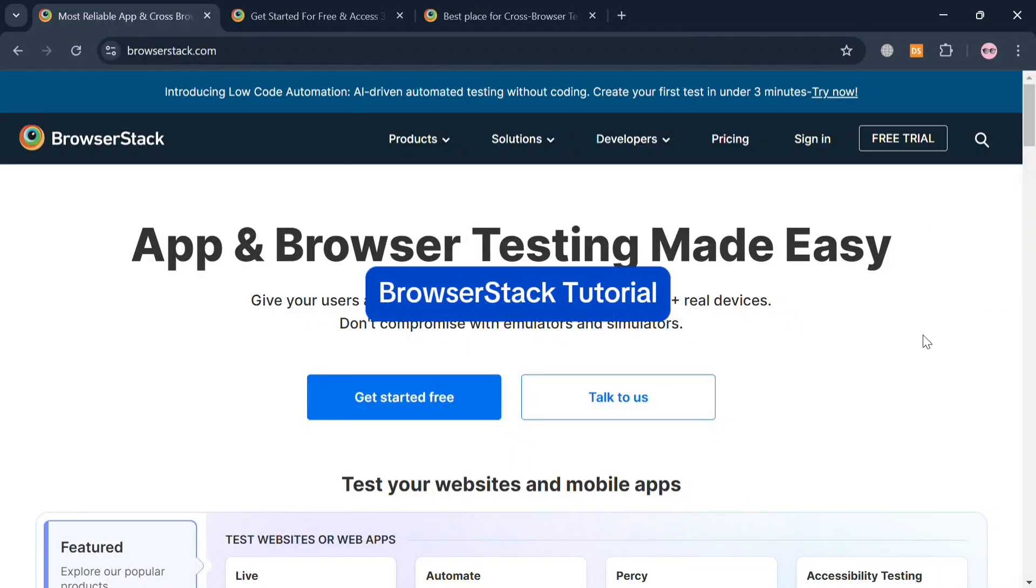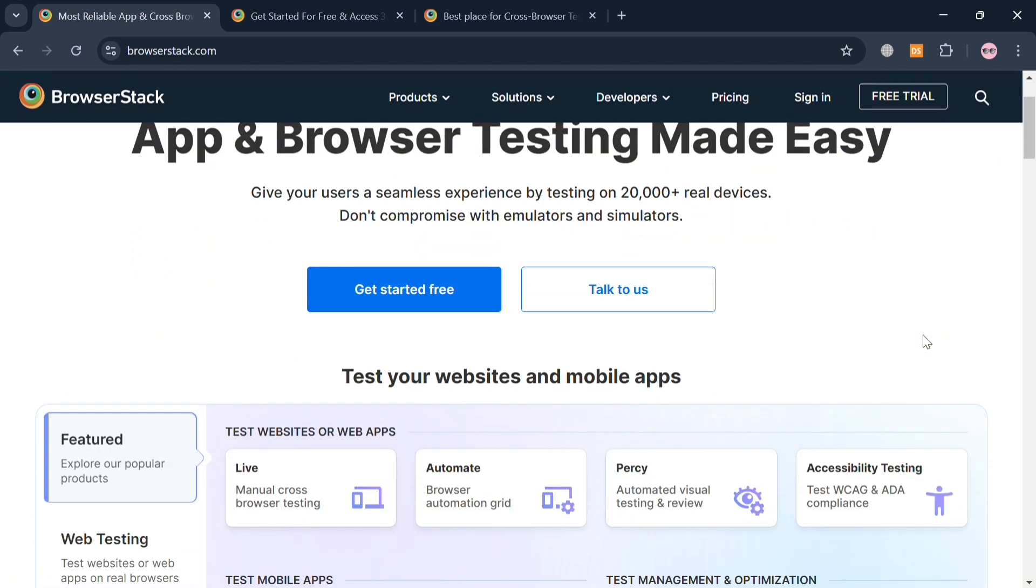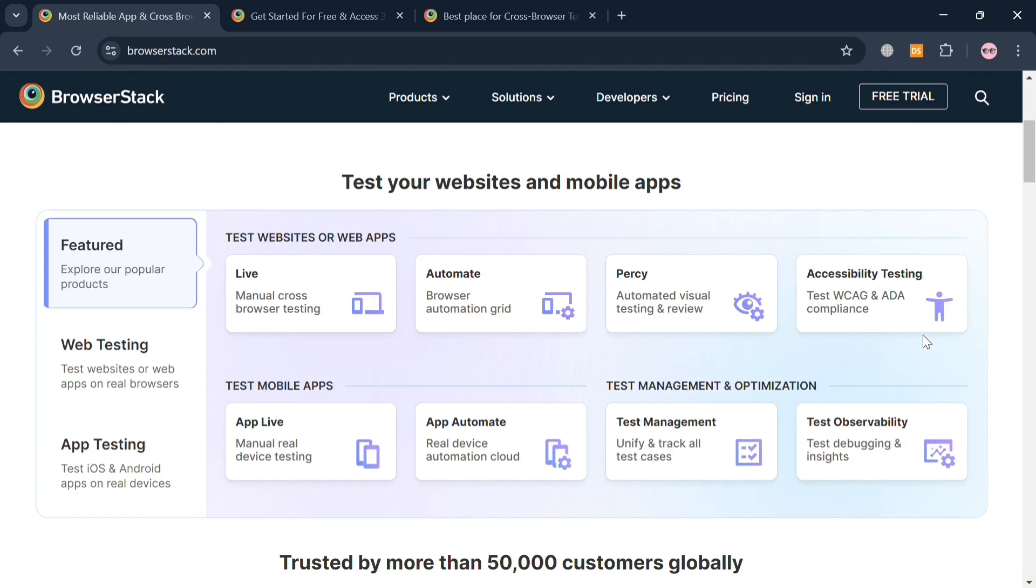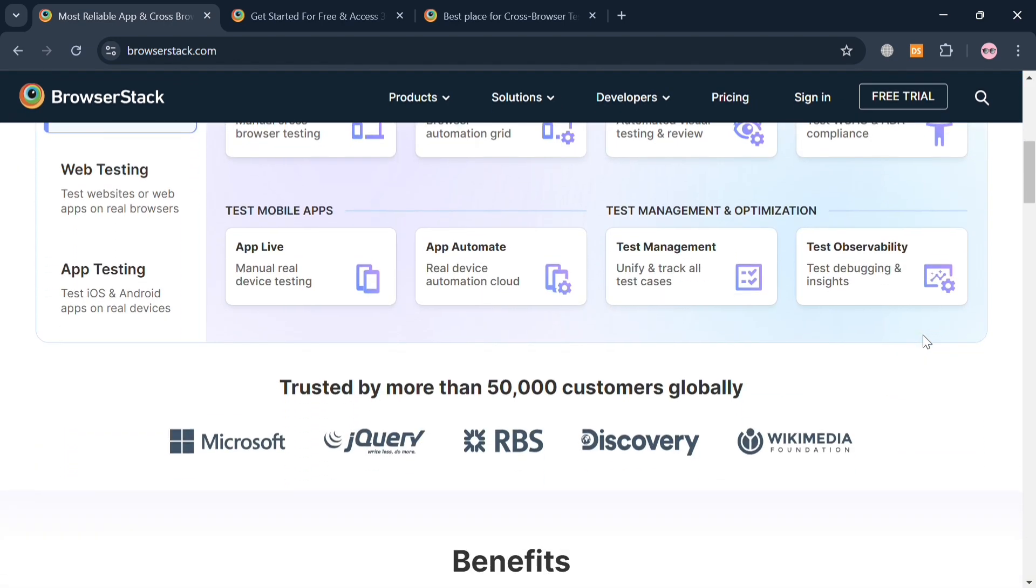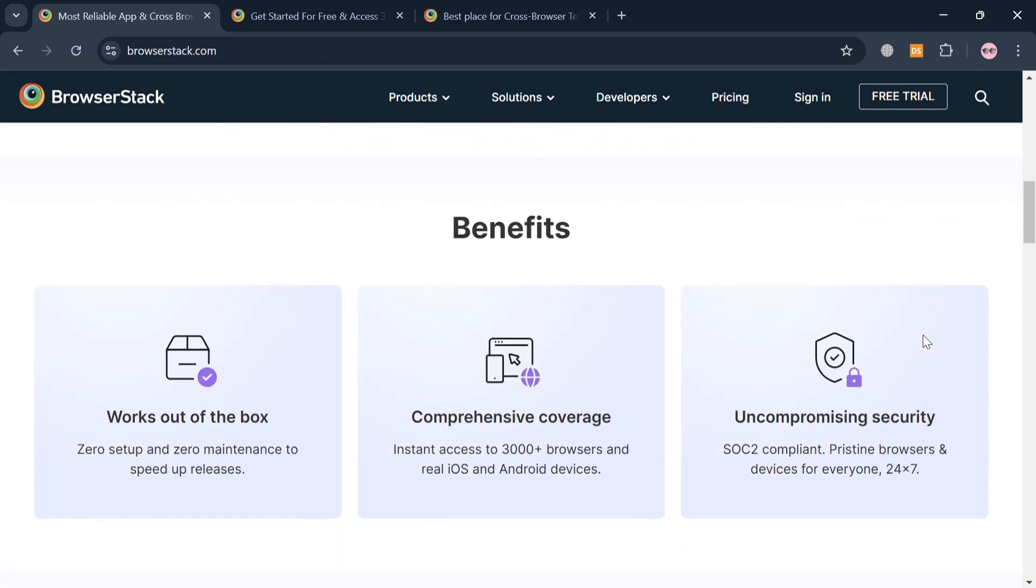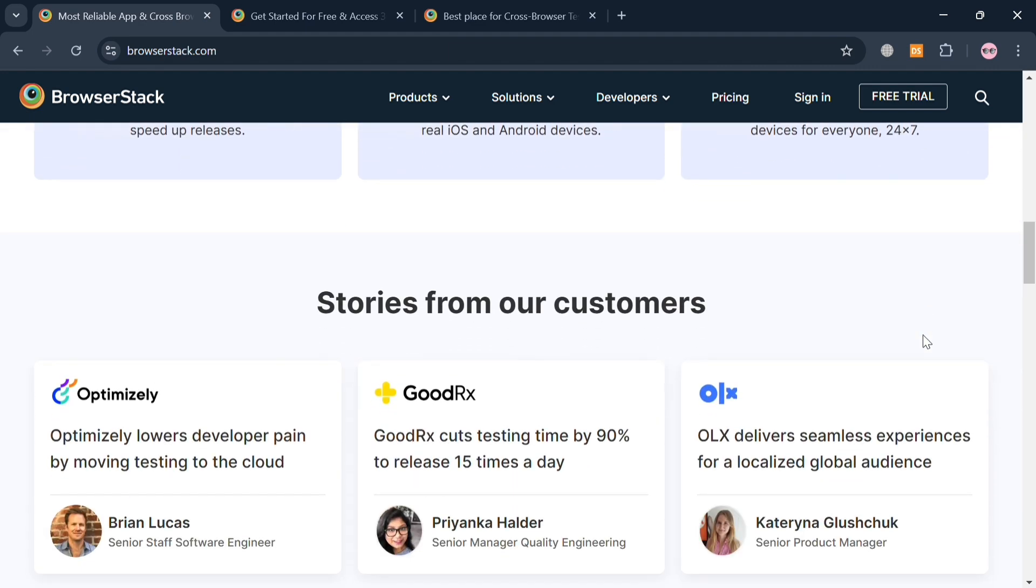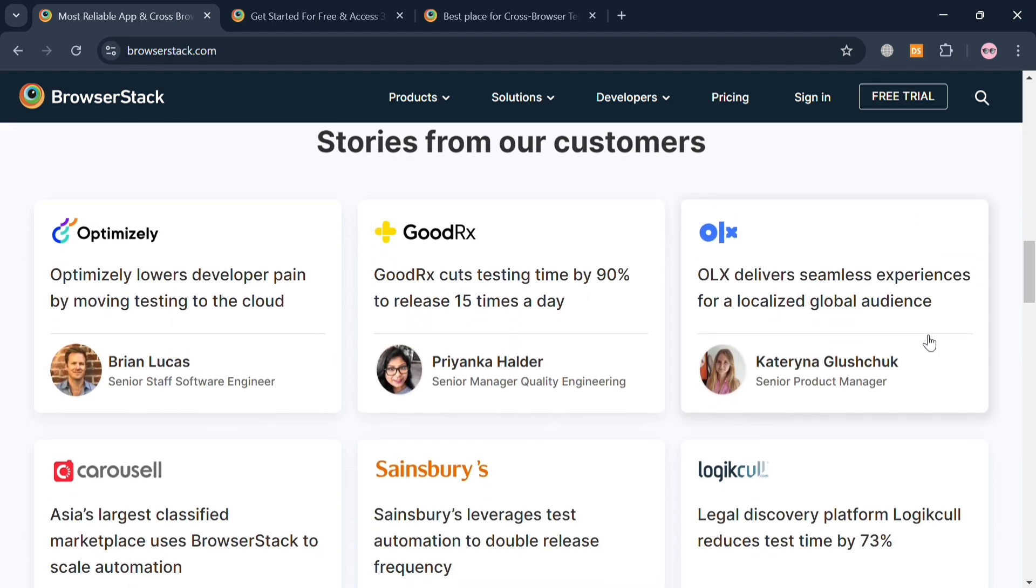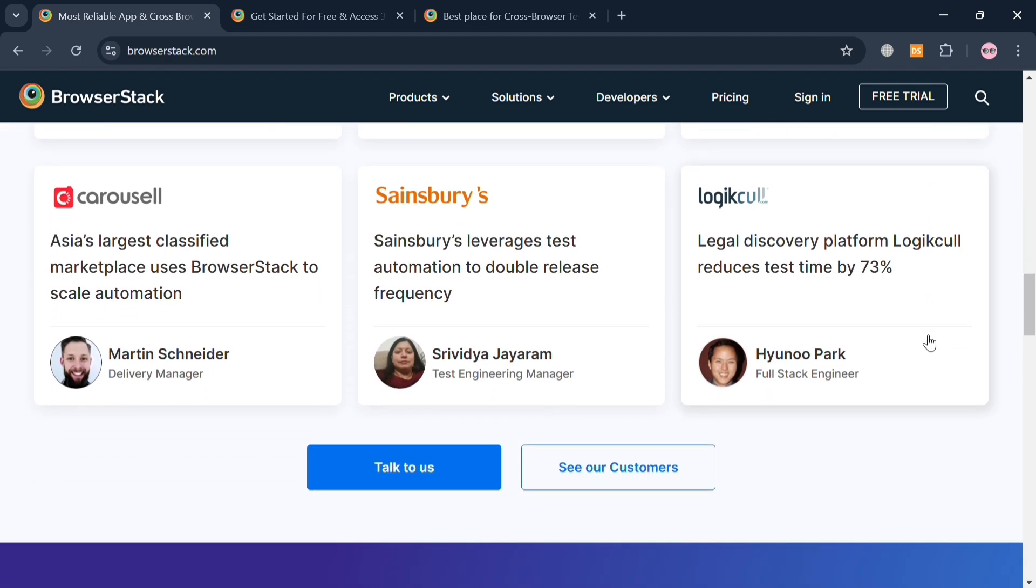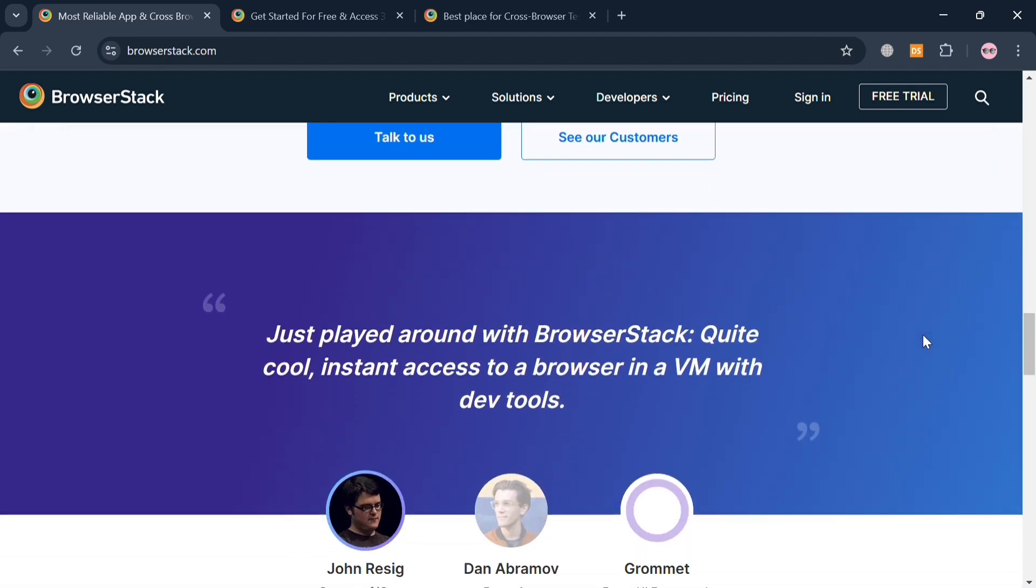BrowserStack tutorial. Hello and welcome to our channel. In this video, I'm going to show you how you can use BrowserStack, so please watch till the end to properly understand the tutorial. To create an account on BrowserStack, you could also use my affiliate link in the description, where I earn a small commission at no additional cost to you. By using the link, you may also get some discount or rewards upon sign up.